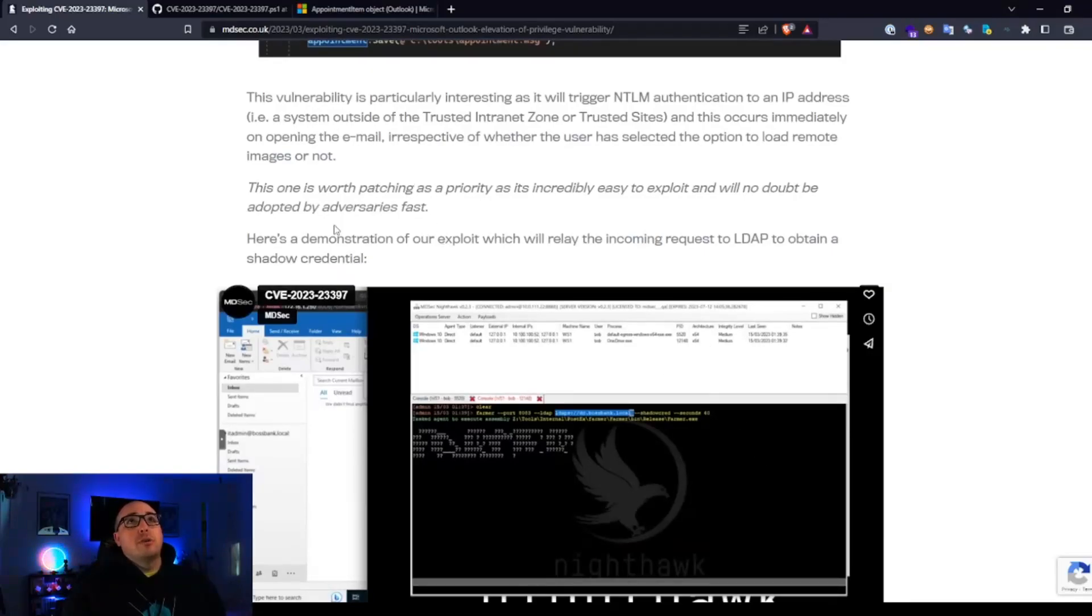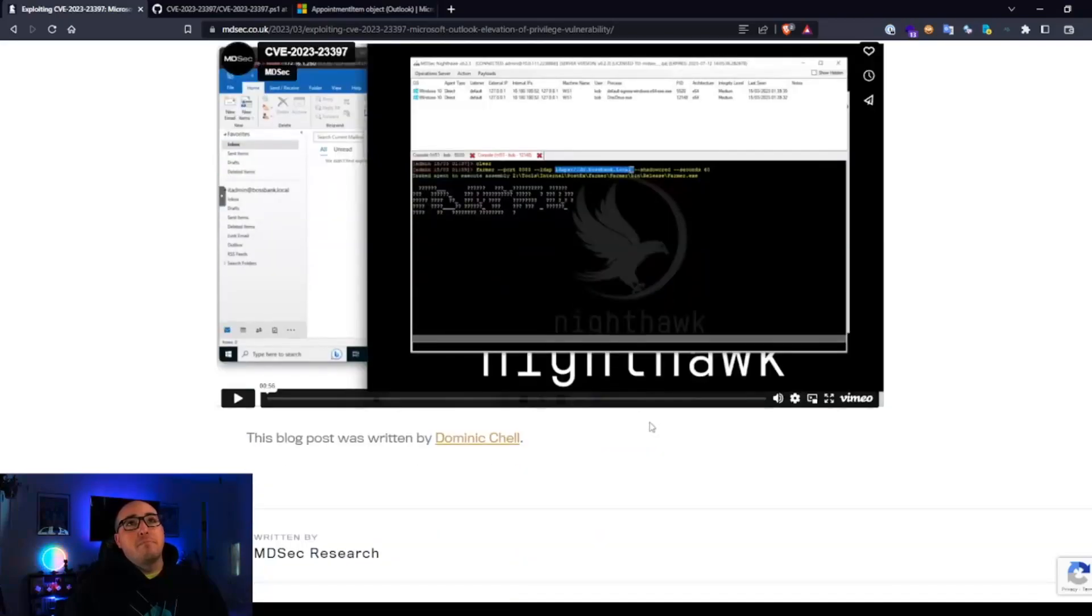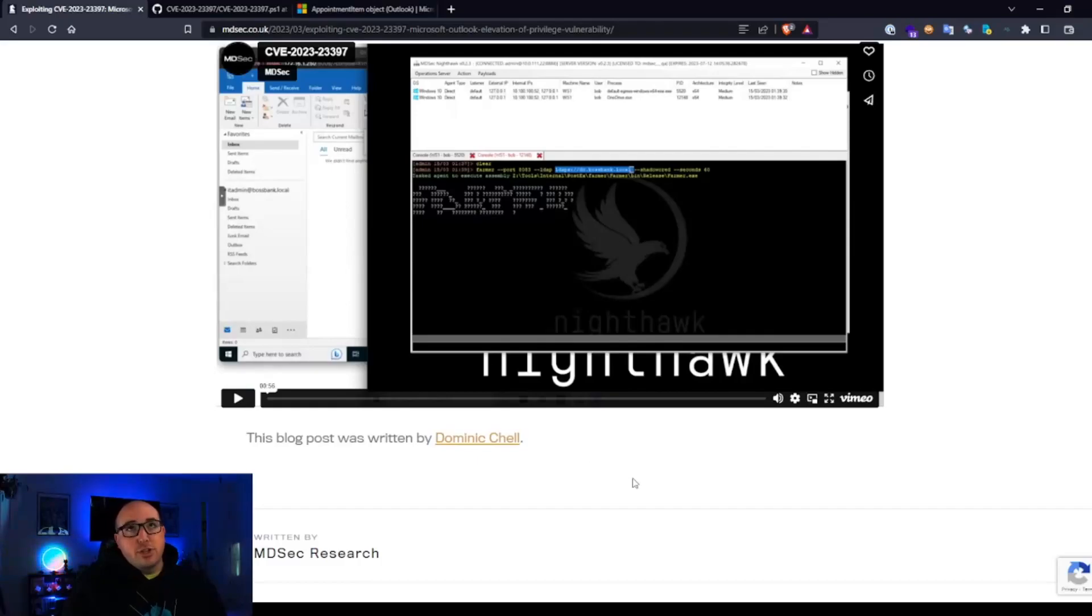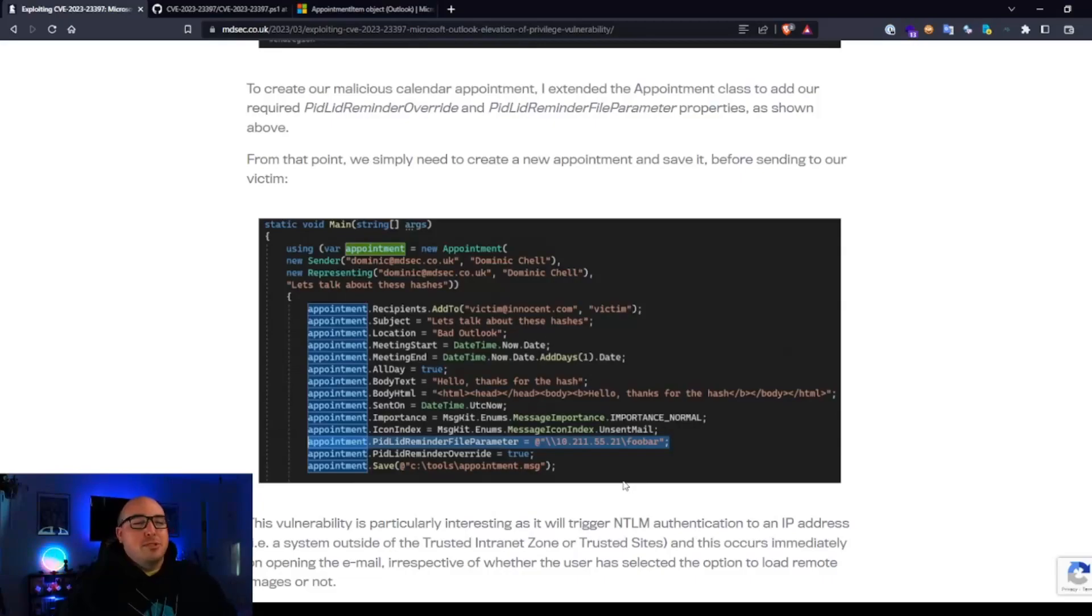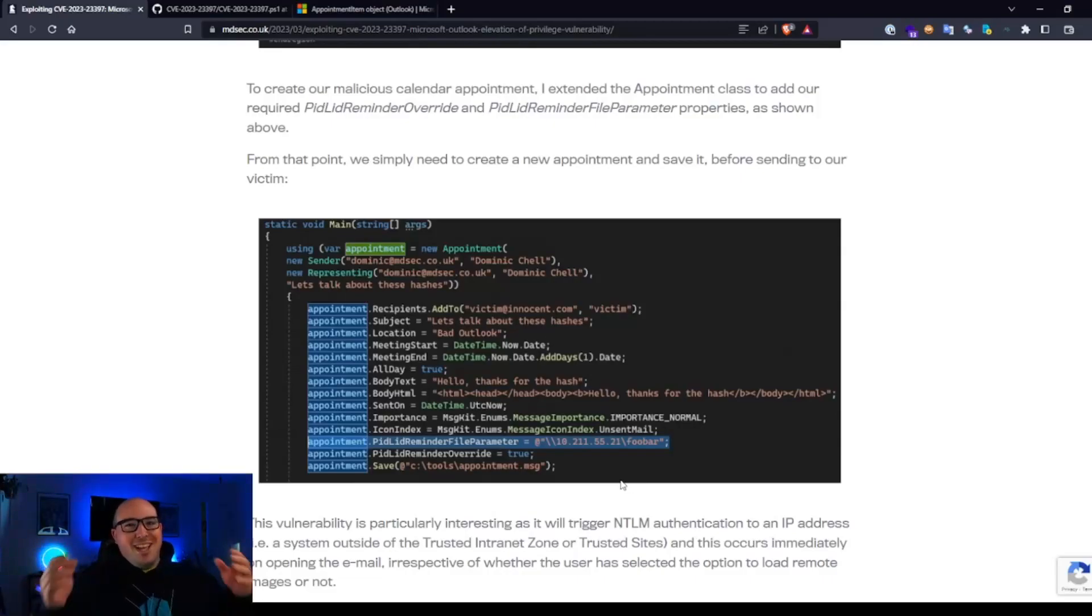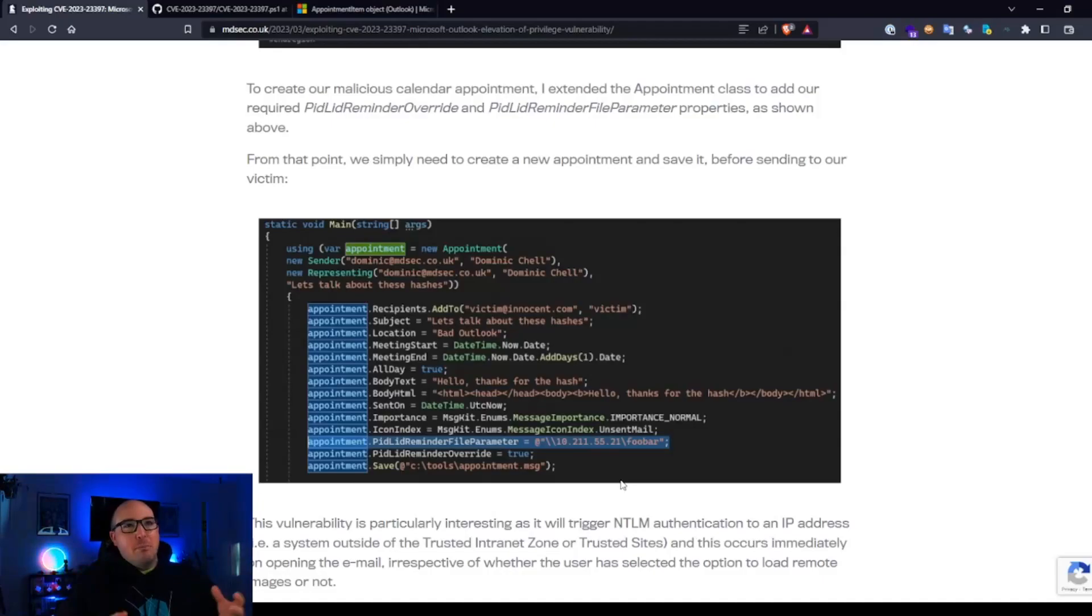I'll put a link to this article inside of the description. All original research was done by Dominic Schell here. Great job. It's really unable to describe it. It's a beautiful exploit and how simple it is, but how devastating that it could be. It's really neat.